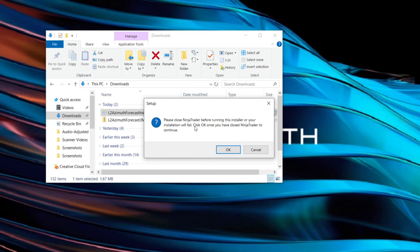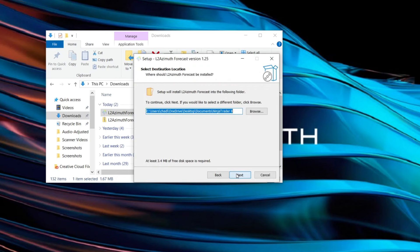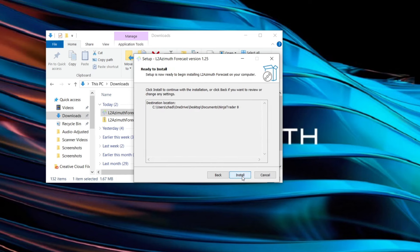Notice it says please close NinjaTrader before running it. Make sure it's closed, click ok, accept the agreement here, click next. The default download destination will be the correct one so you can just click next here.